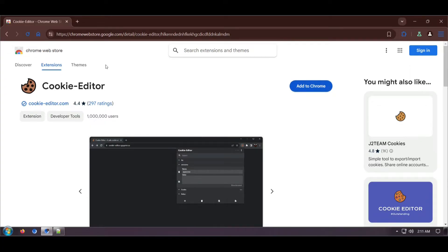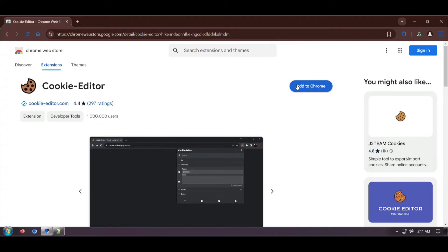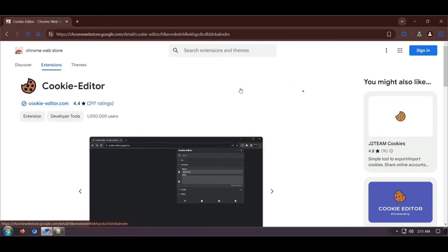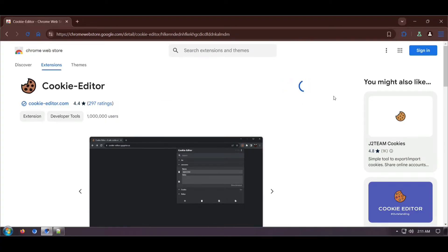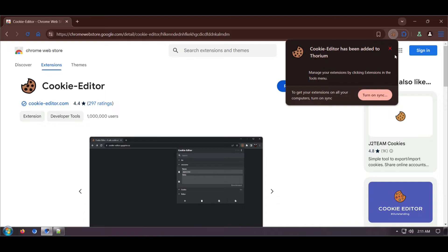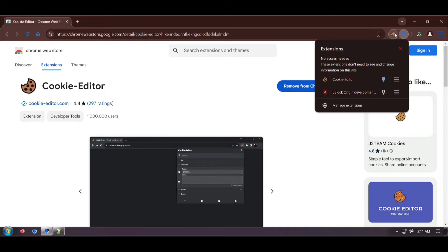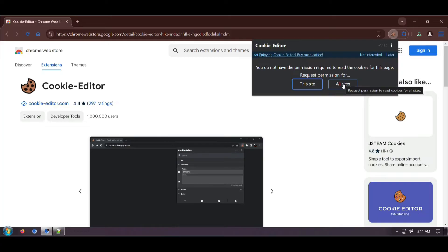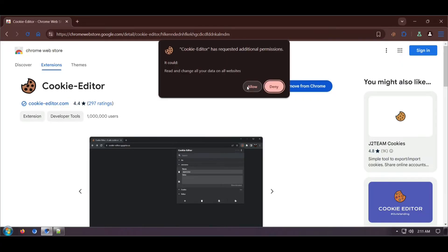So this is the extension that we will be using. Add to Chrome, then give it permission of all sites and allow.